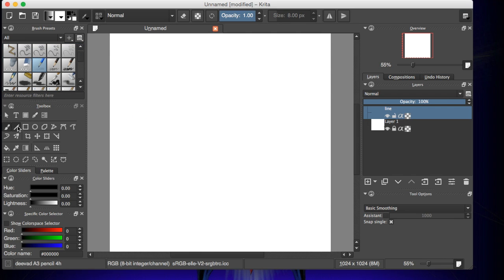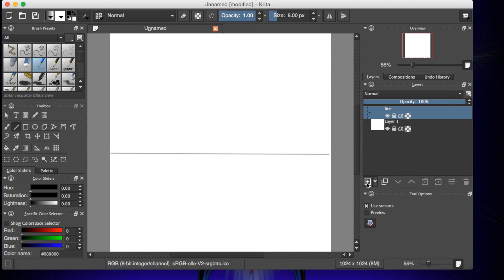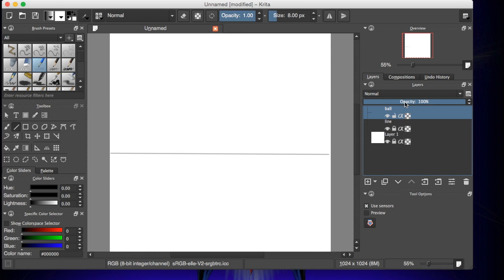So I'll grab this pencil right here. And I'm going to grab the straight line here. And so what I'm going to do here is draw a straight line or relatively straight. There we go. I'll lock that layer because I don't want to mess with that. I'm going to add another layer. I'm going to put ball.